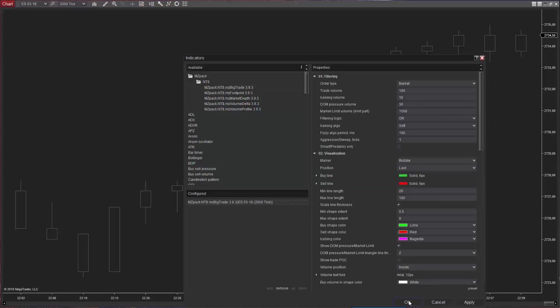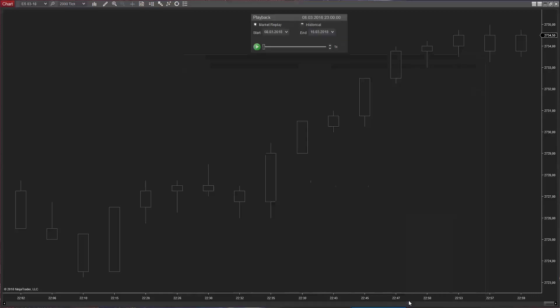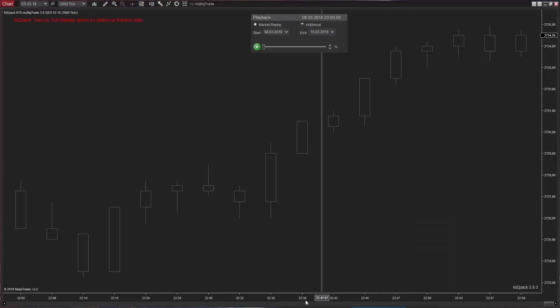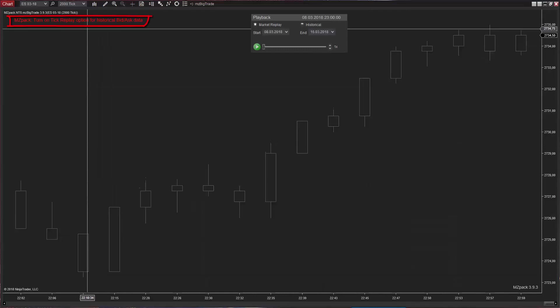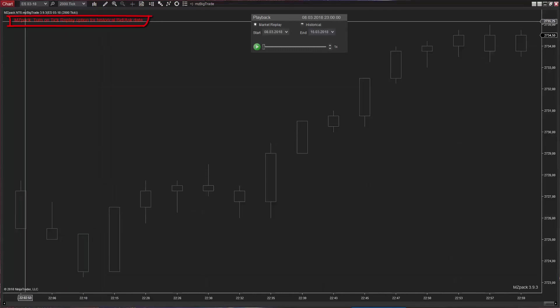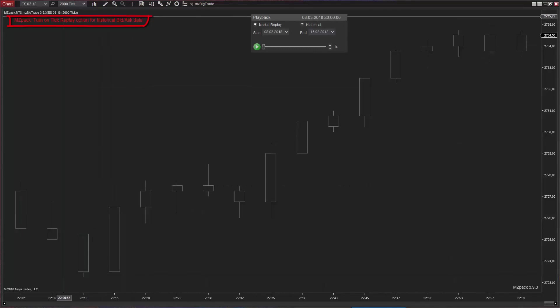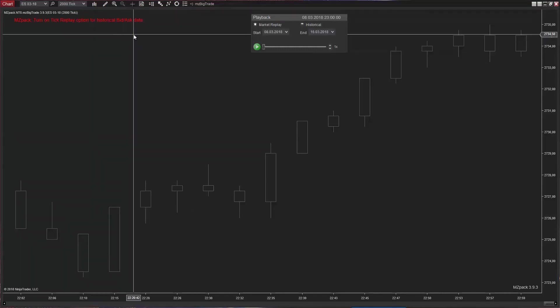Let's place MZBigTrade on a 2,000 tick chart. In order to see historical bid-ask data, you need to turn tick replay on.